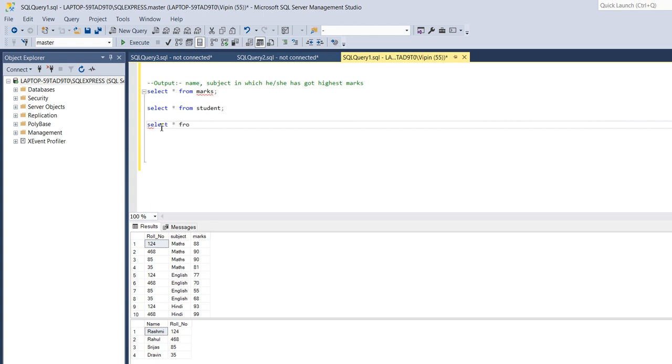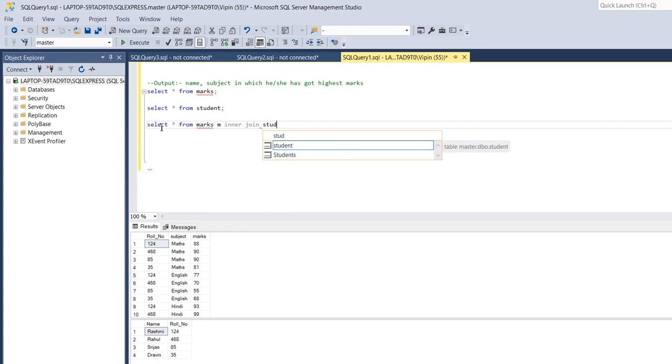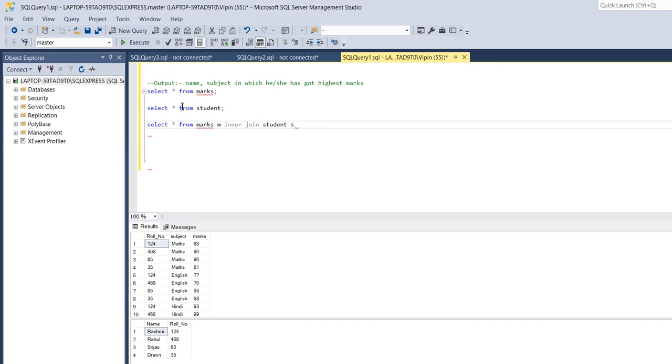Select star from marks, I will give alias name M, inner join student and I will give alias name S. So from student, in the output we need name and subject in which each student got highest marks.